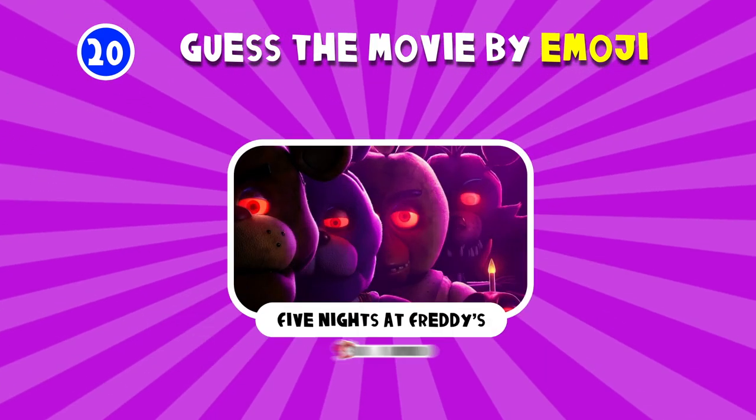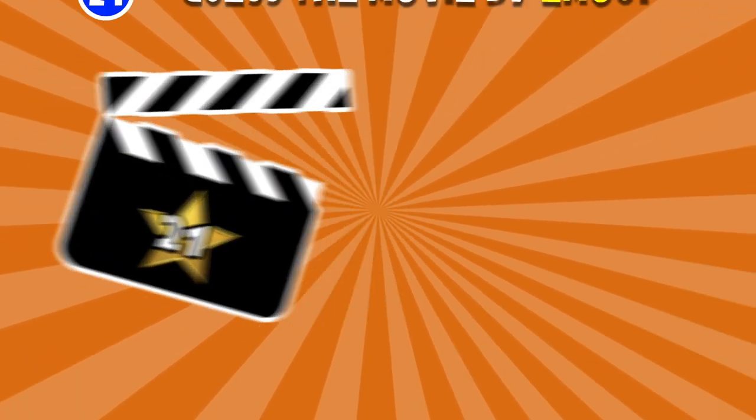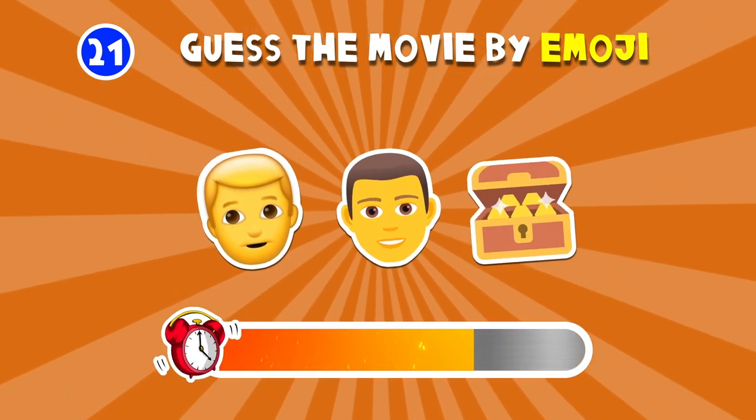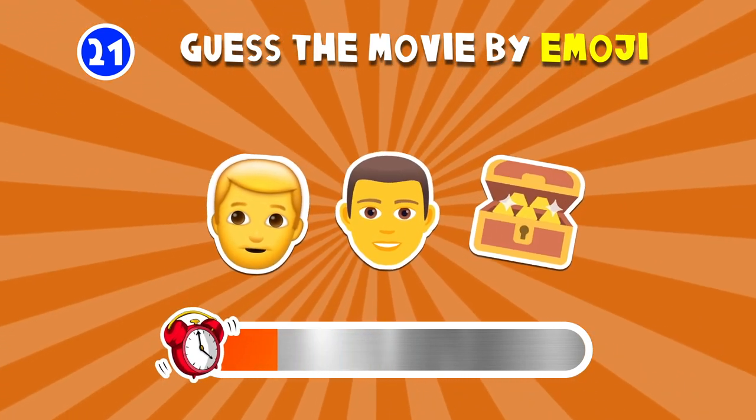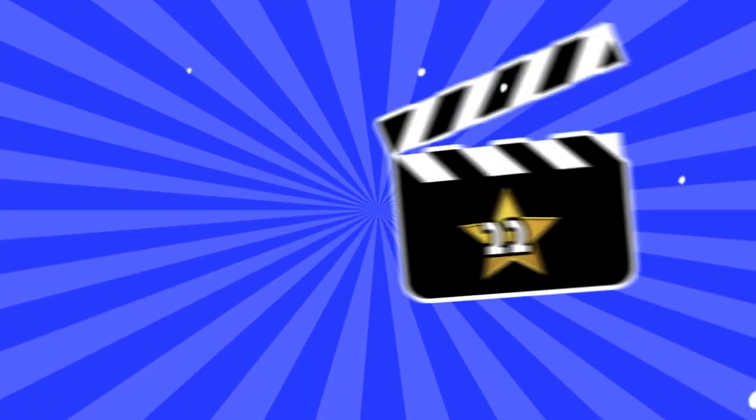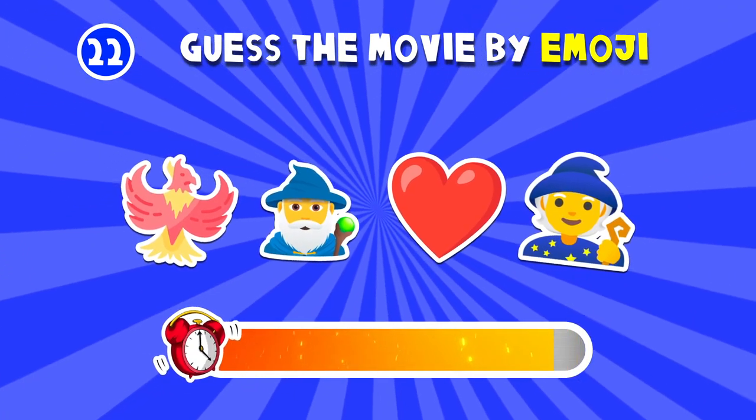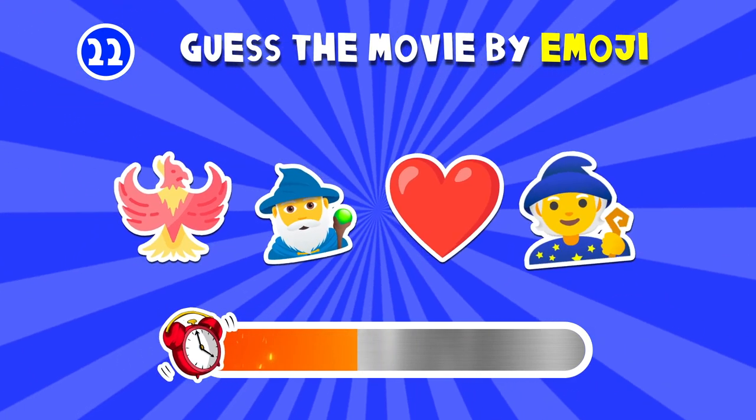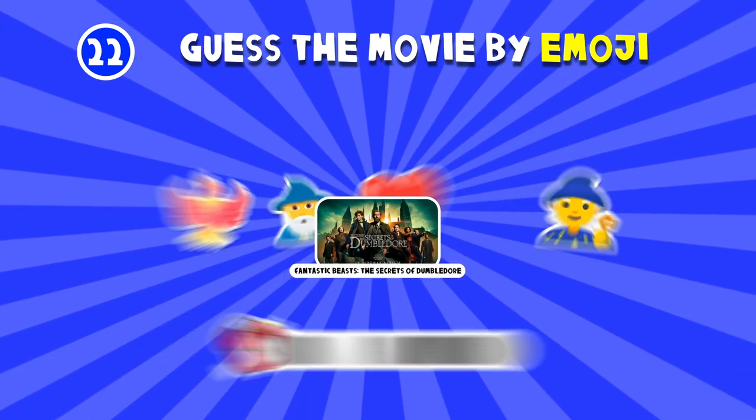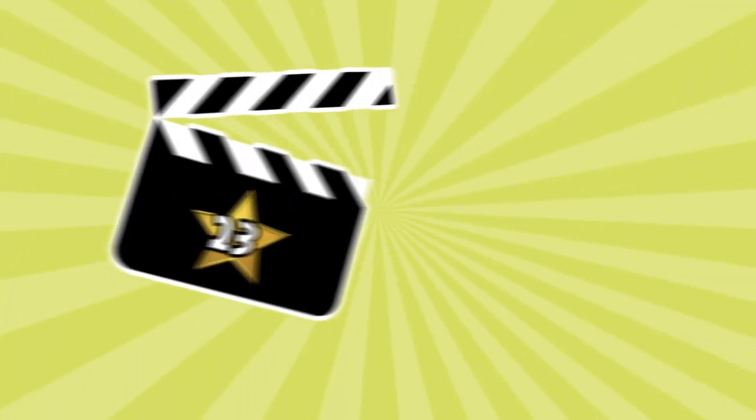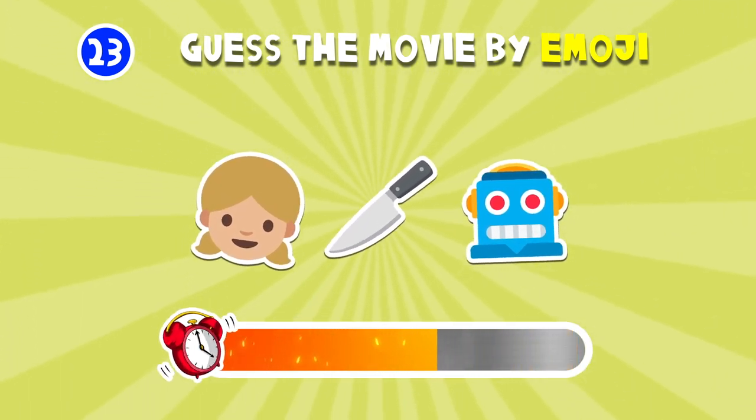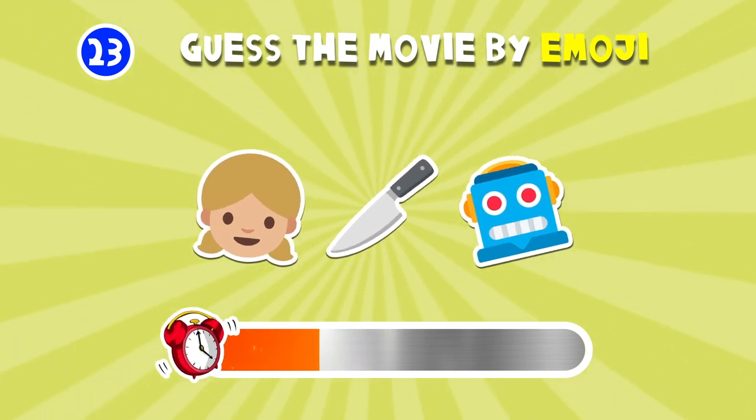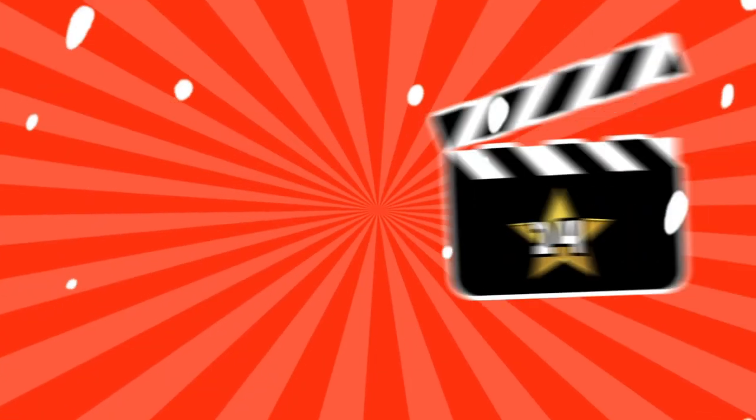Five Nights at Freddy's. Uncharted. Fantastic Beasts The Secrets of Dumbledore. Megan.